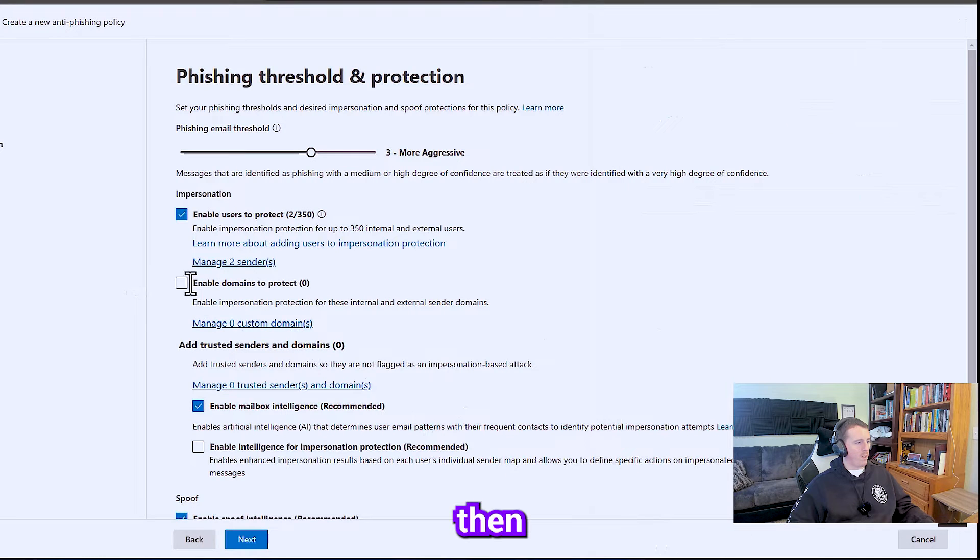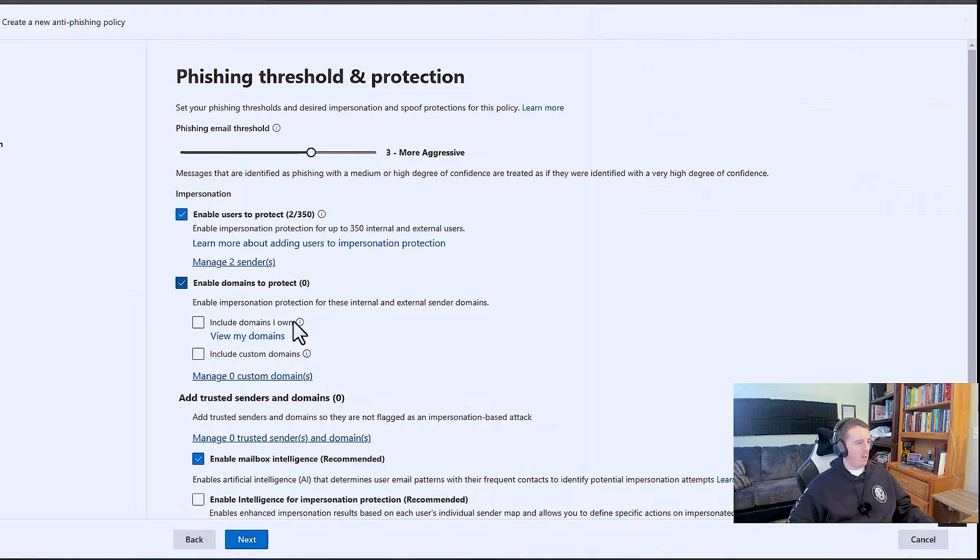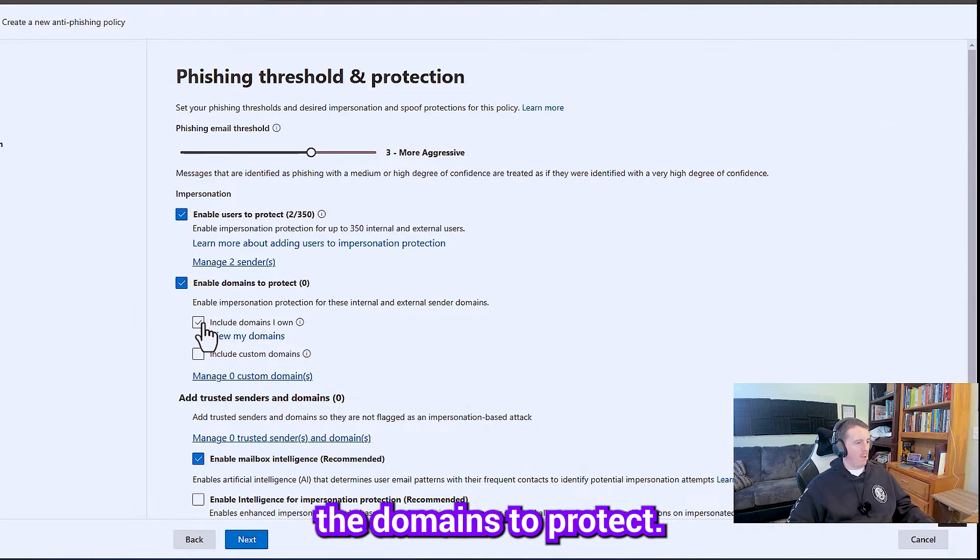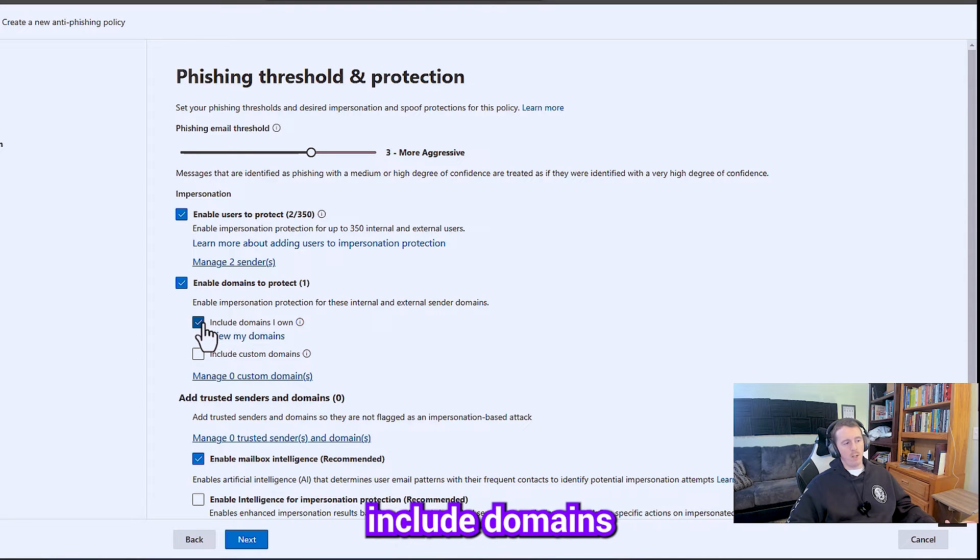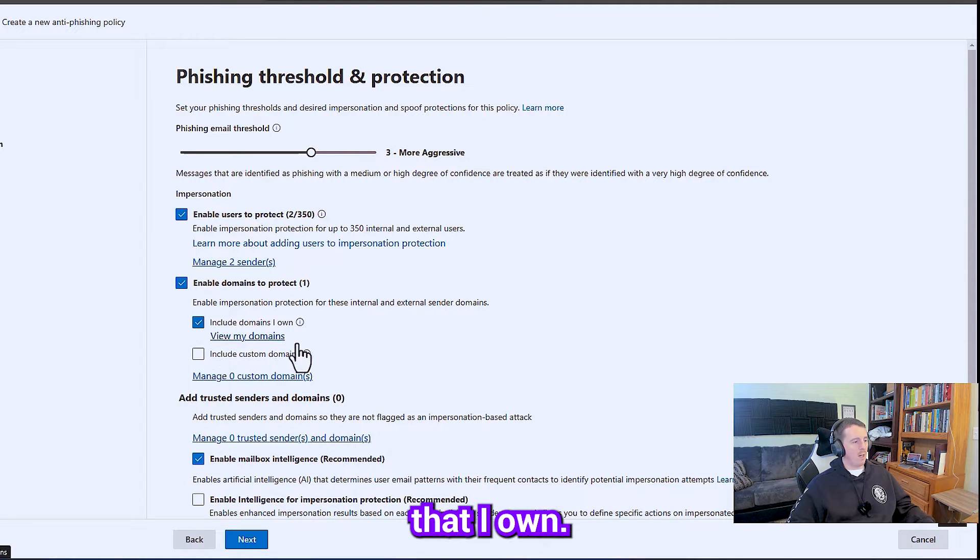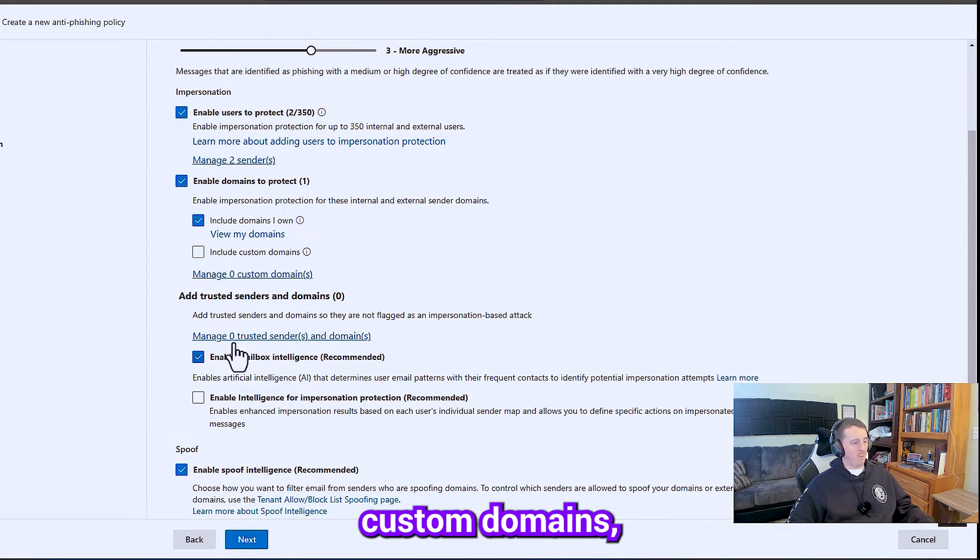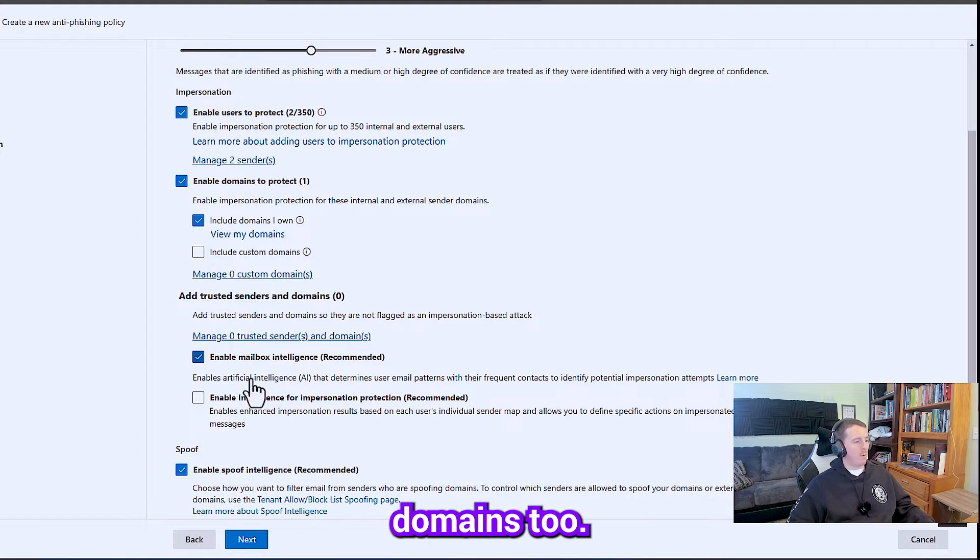And then we're going to enable the domains to protect. We're going to check include domains that I own. If you have custom domains, you can add custom domains too.